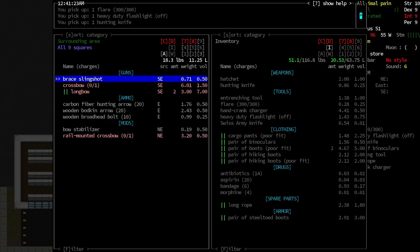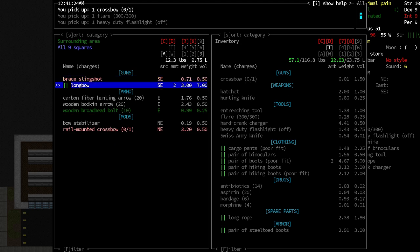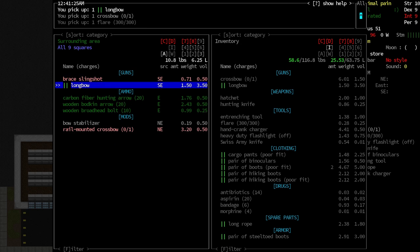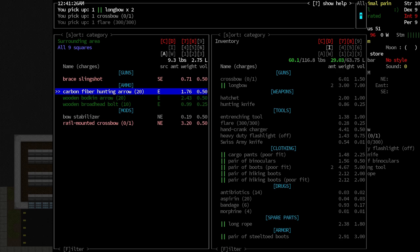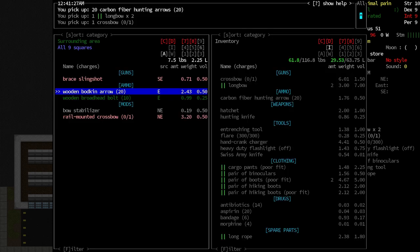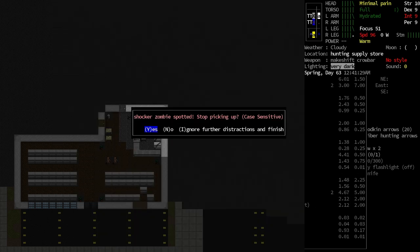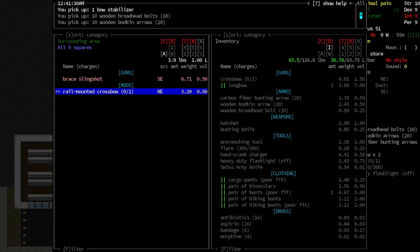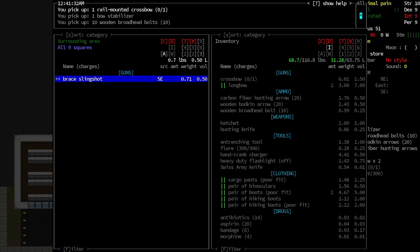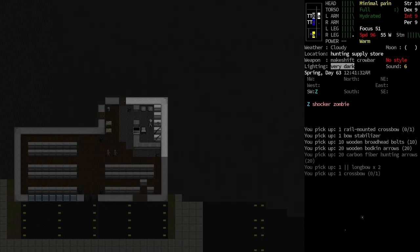Okay, and back here, there should be some bullets. And a crossbow. Longbow. Two longbows? Yes, have some. Carbon fiber hunting arrows. Both stabilizers. Shocker zombie spotted. I'm hoping that's a long way away. Yes, it is.